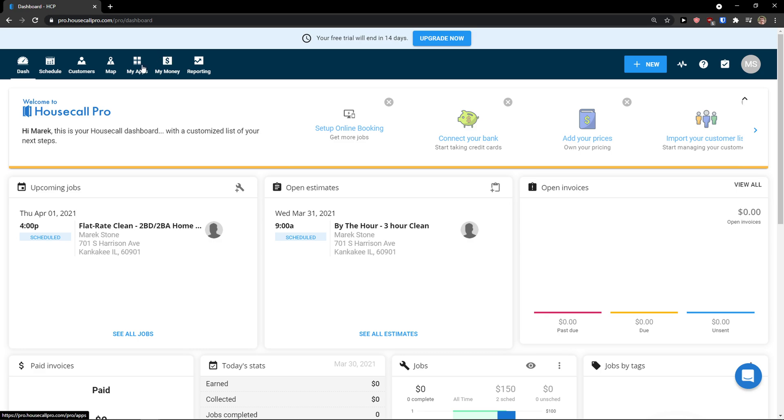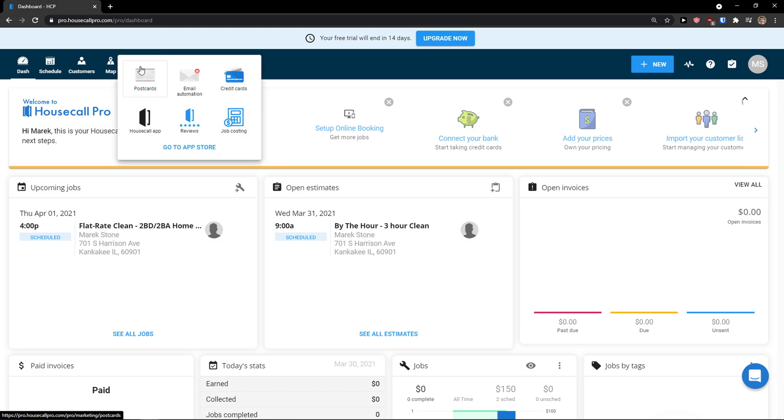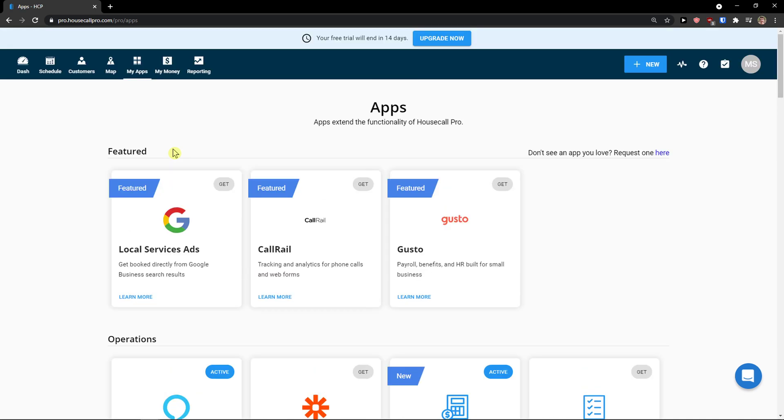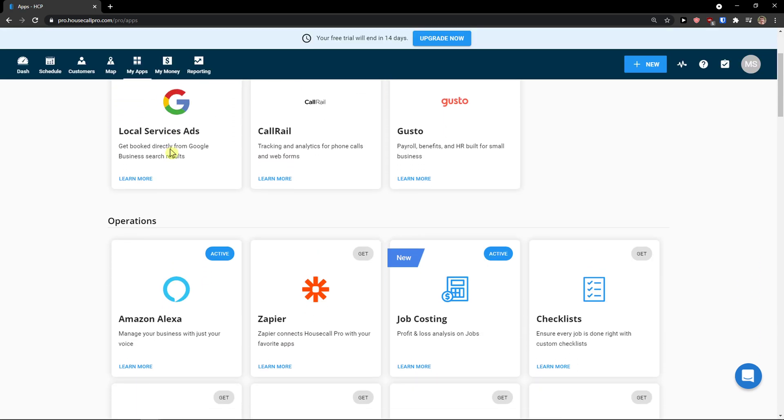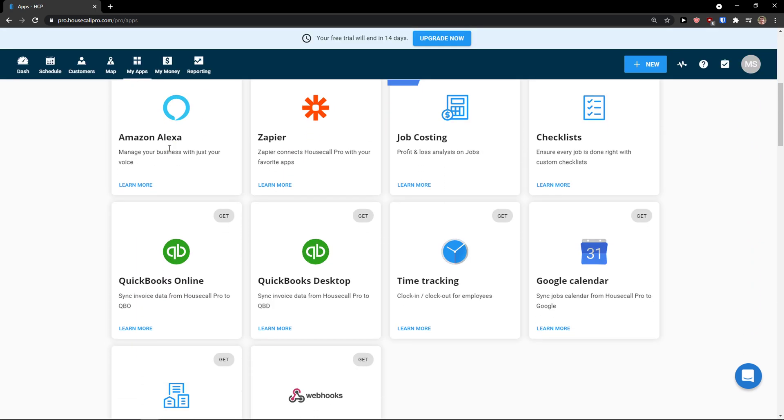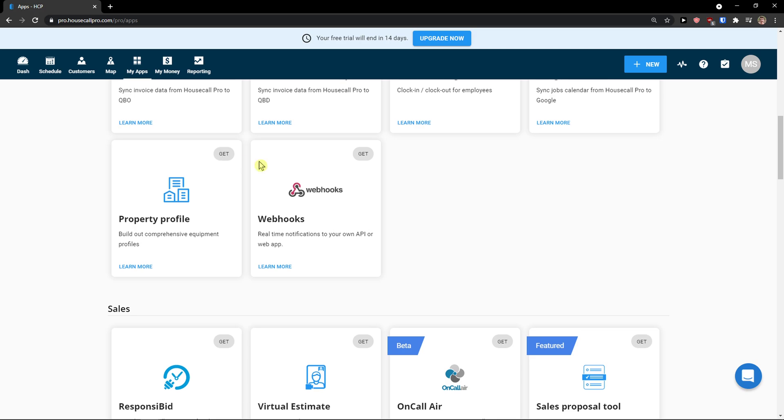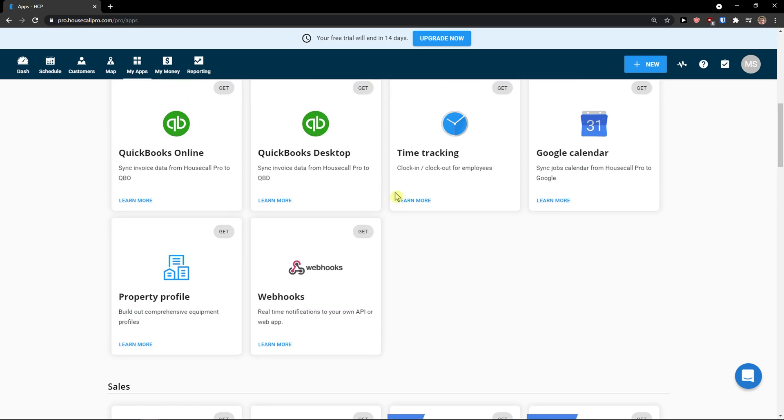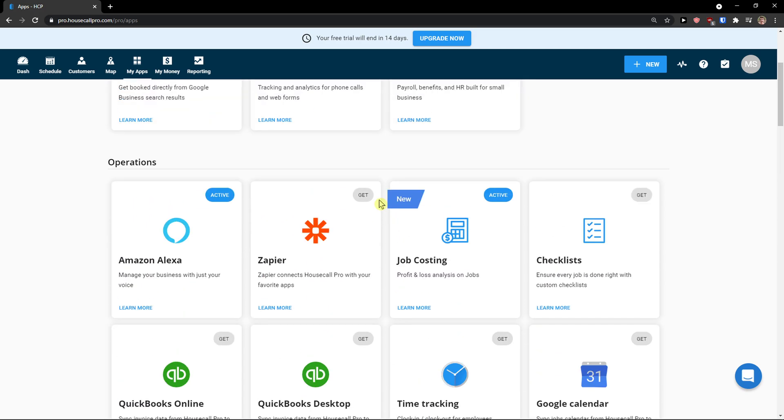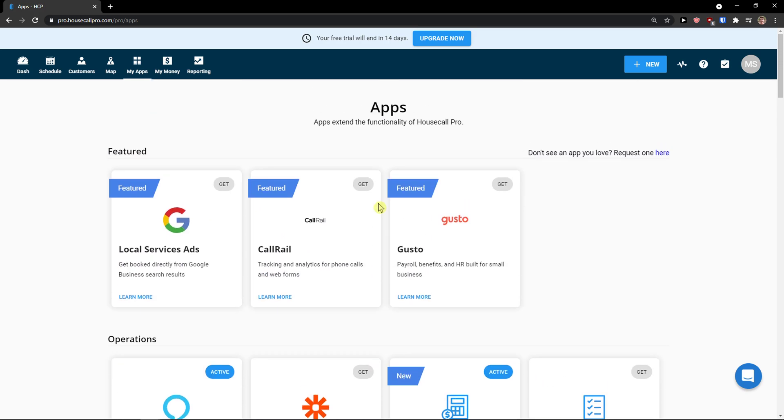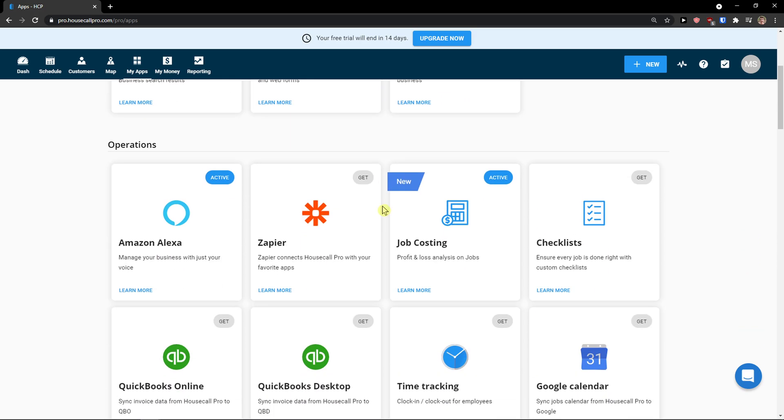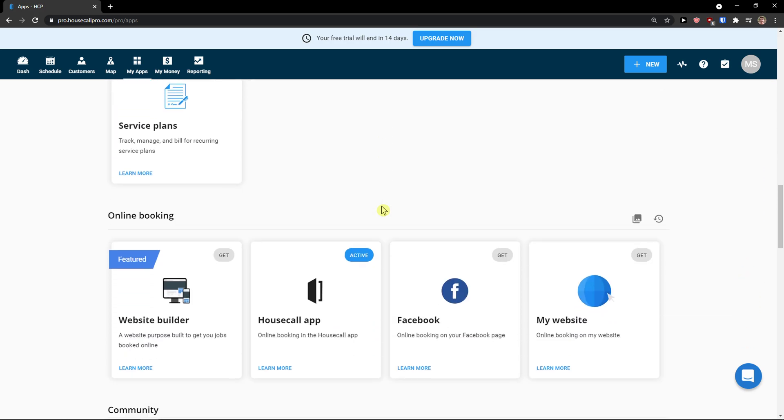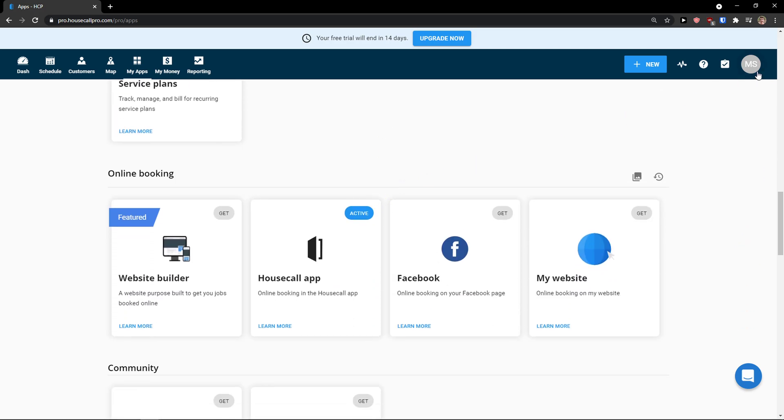And again, as I mentioned, when you would come here to my applications, you can go to App Store. And again, connect it with multiple integrations. Let's say Zapier, QuickBooks, etc. Which is pretty effective. And that's pretty good.